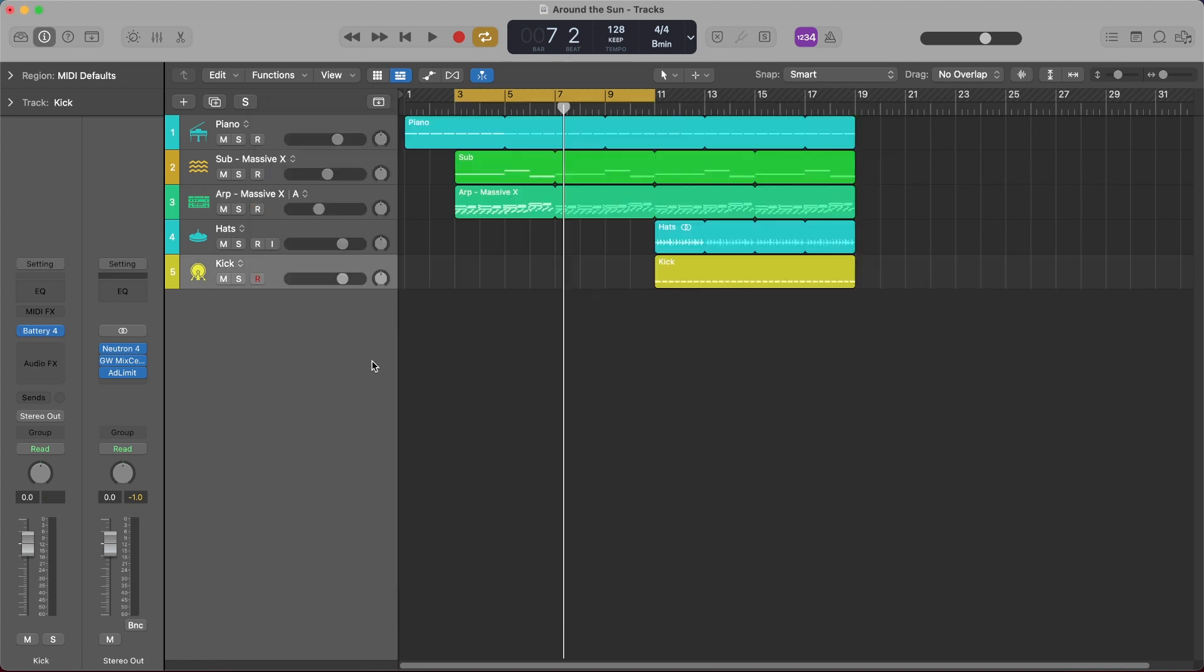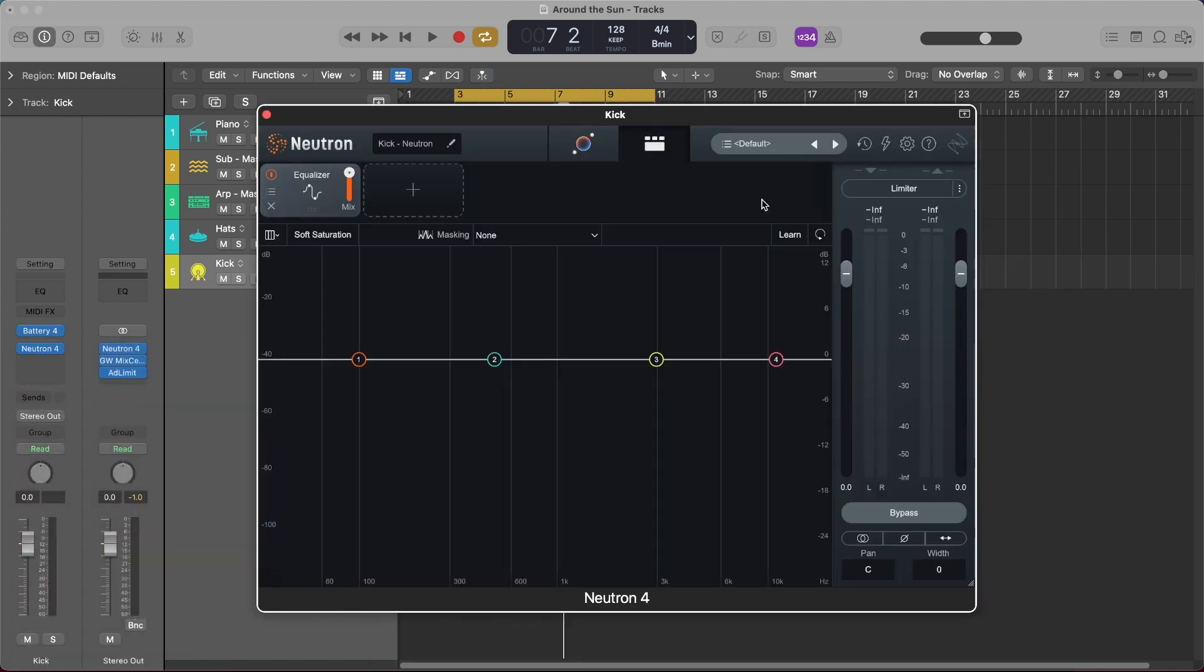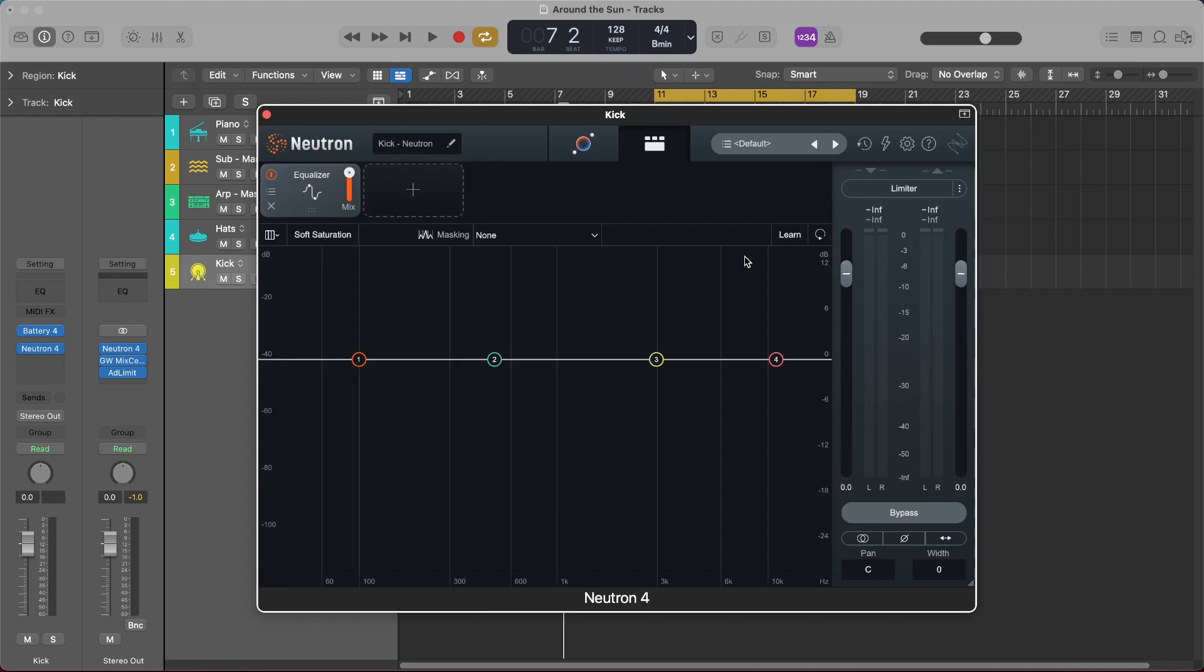Okay so for the kick I actually left it blank and didn't add any effect to it because I want to show you what it's like to process with Neutron 4 from scratch. So let's go and add Neutron 4 to this track and by default it opens up in detailed view but what I want to do first is just loop this part of my project. We'll open back up Neutron 4 and now when we click on the assistant view it's immediately going to start listening to our kick and apply a target curve to the kick as well as give us a signal chain as a starting point for processing the sound of our kick. So I'm going to go and play this back and then click on the assistant view to start getting a result.